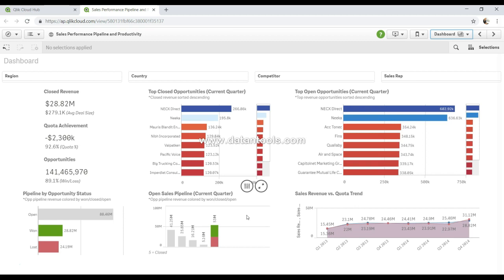That's a quick overview of the different components within a Qlik Sense app — specifically within a sheet and how you can interact with them. In the next video I'll talk more about these different charts, metrics, and more things about selections.